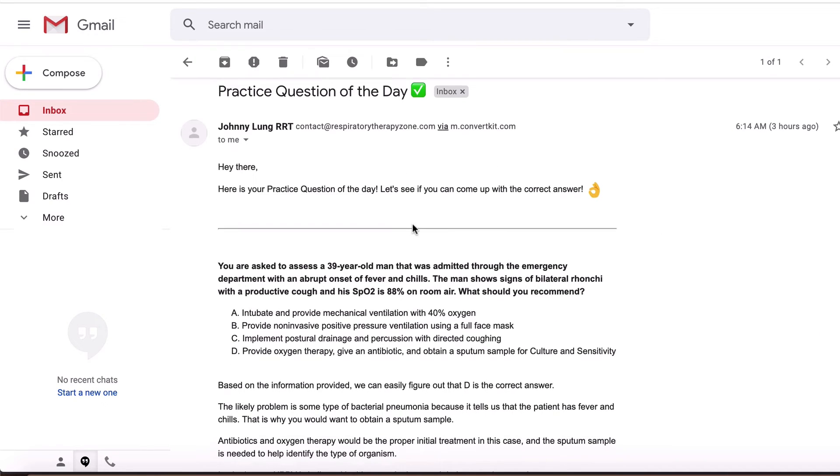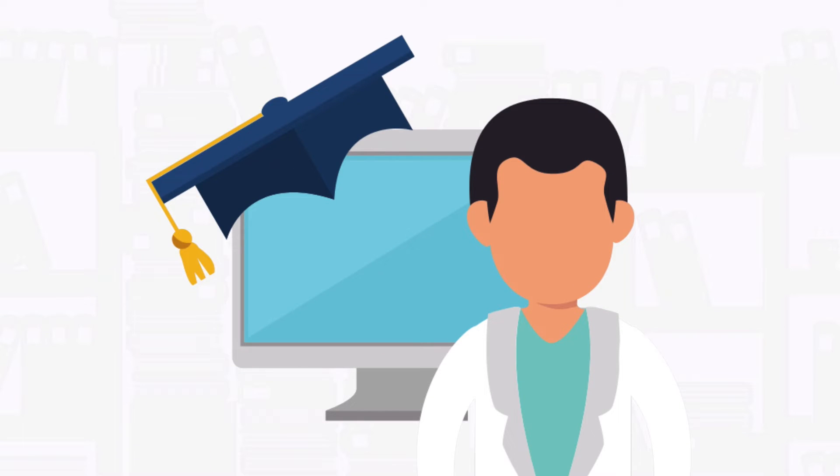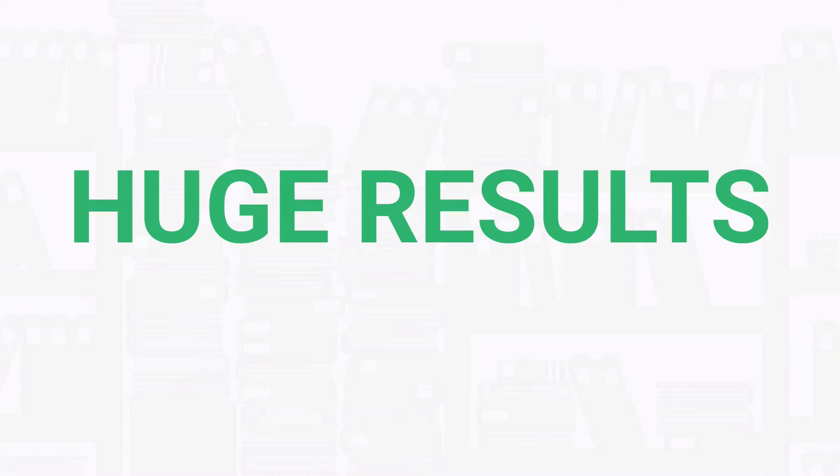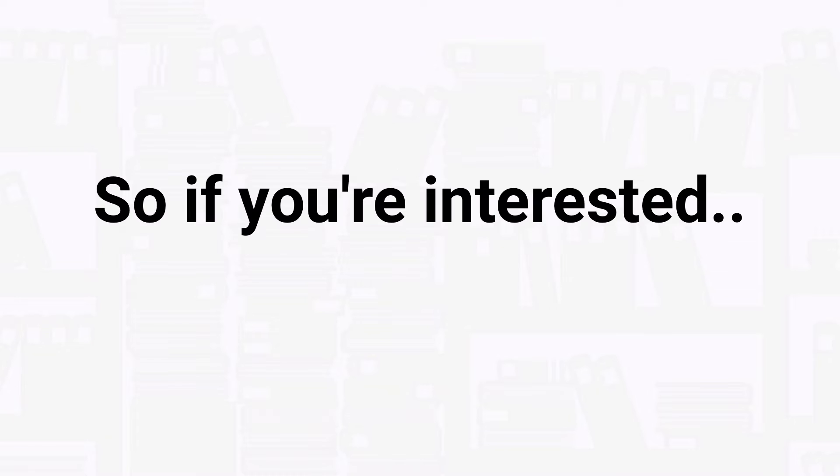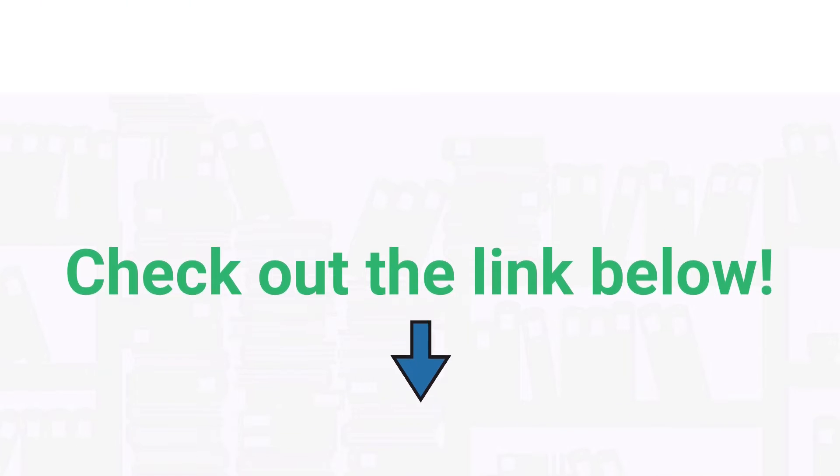every day may sound like a small thing, but over time the knowledge you'll gain will add up to huge results. So if you're interested in getting our premium practice questions delivered to your inbox on a daily basis, check out the link below at the top of the description. Now let's get into the practice question.